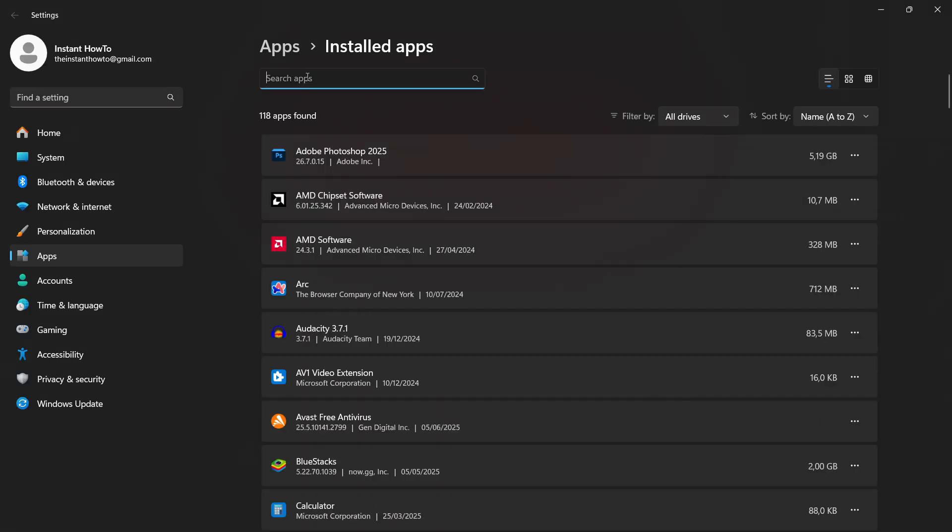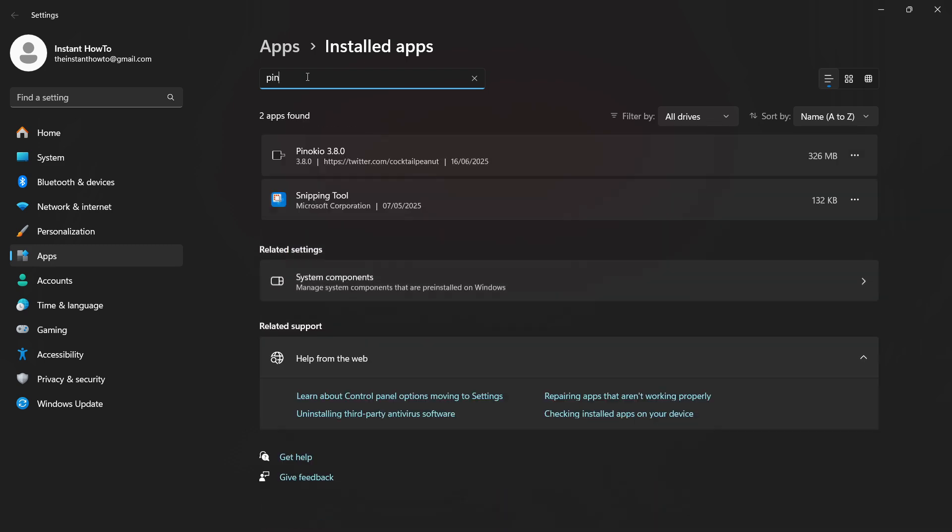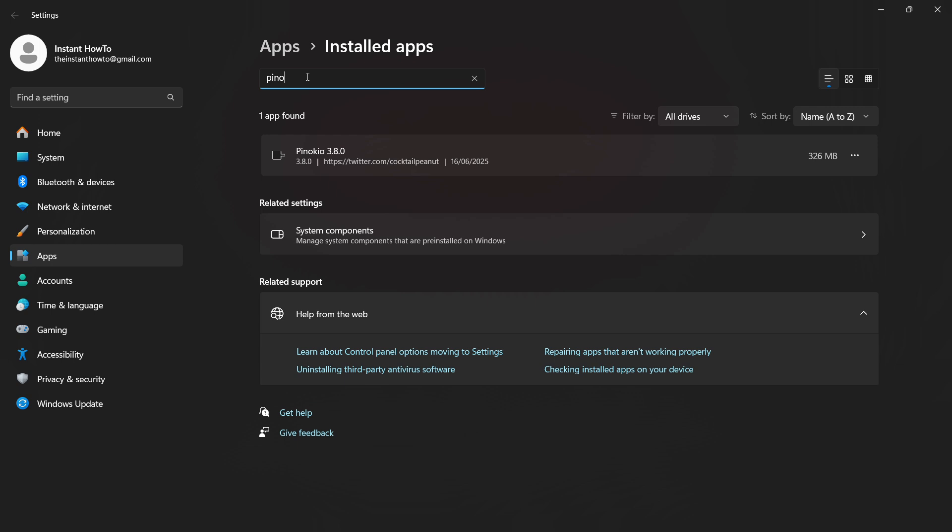In here, again, search for Pinocchio. And as you can see, it's here for me.